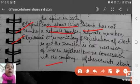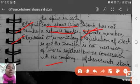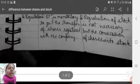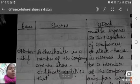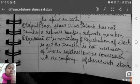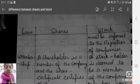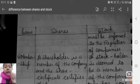Sixth is registration. It is mandatory to get the transfer of shares registered with the company. Registration of stock transfer is not necessary, but the conversion of shares into stock must be informed to the Registrar of Companies. If you are converting fully paid-up shares into stock, you must inform the company's registrar.